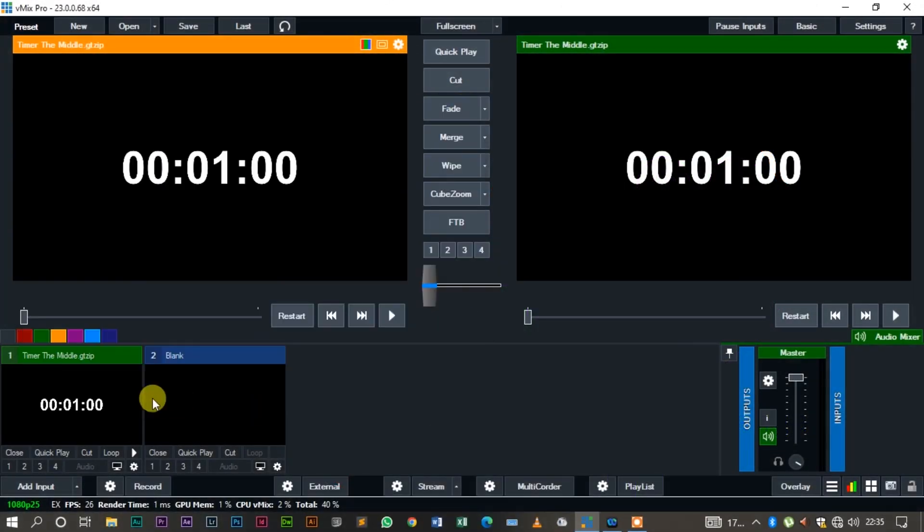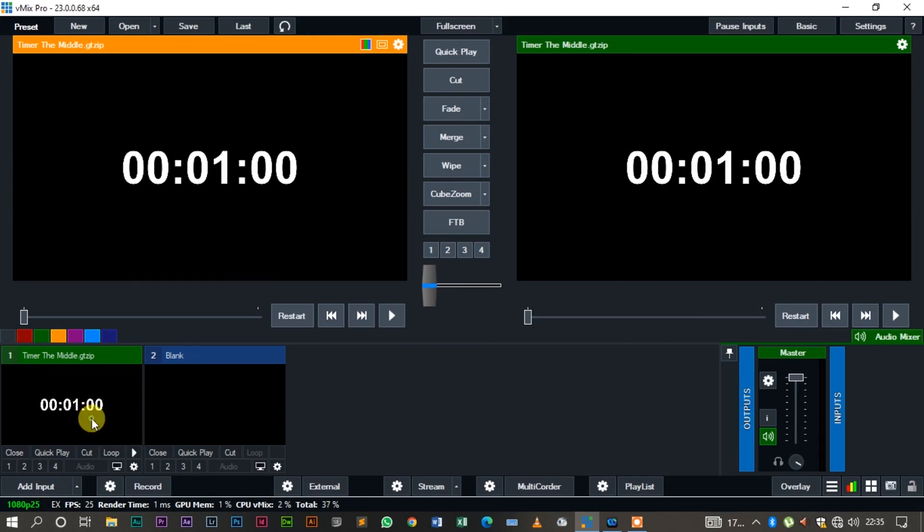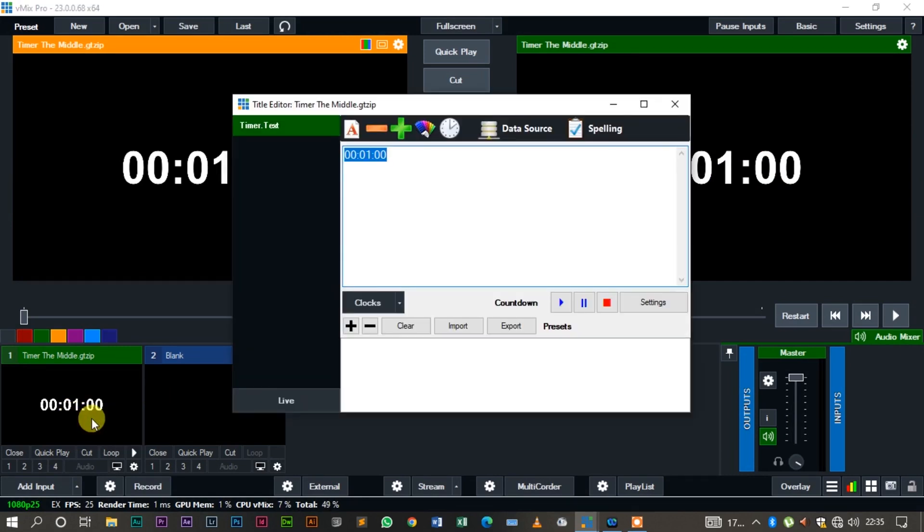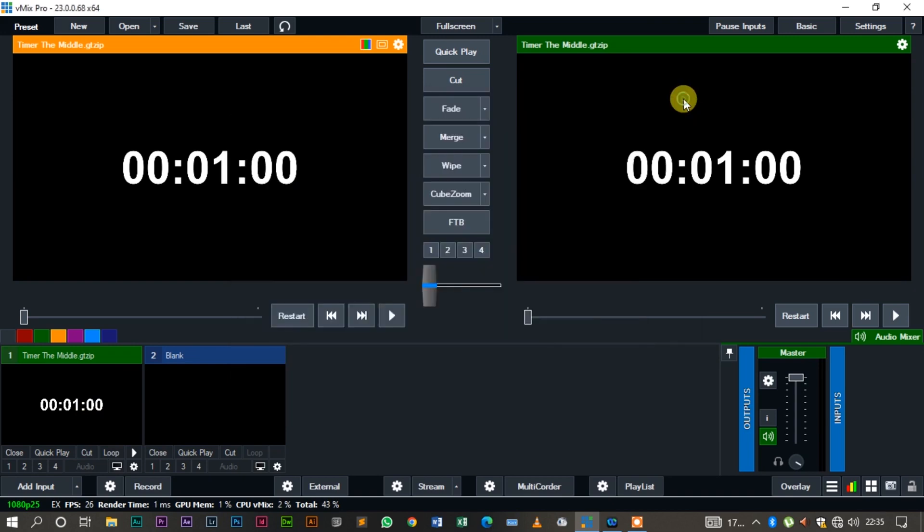I hope you've learned a lot on how to create a clock, make a ticker count up and count down. Until next time, guys, have a good one. God bless, see you then.